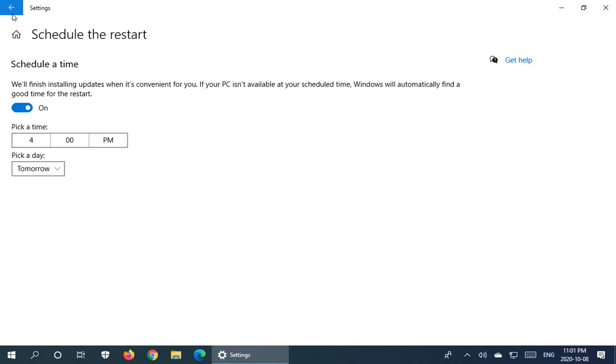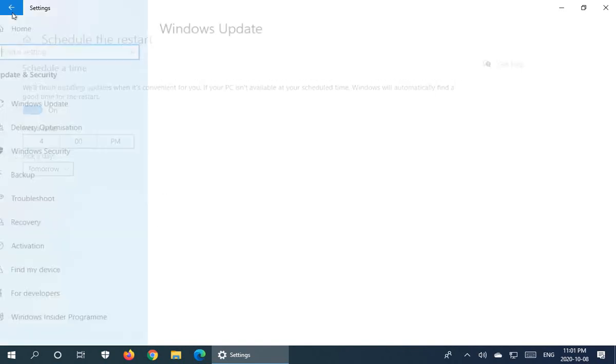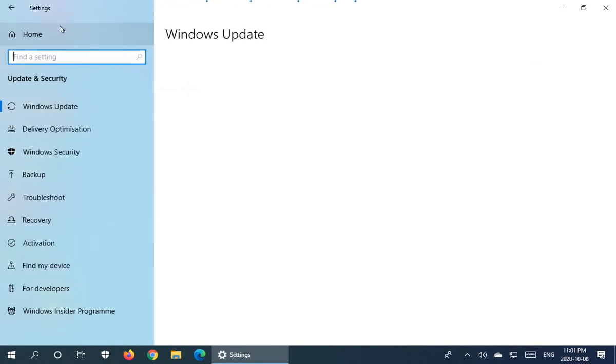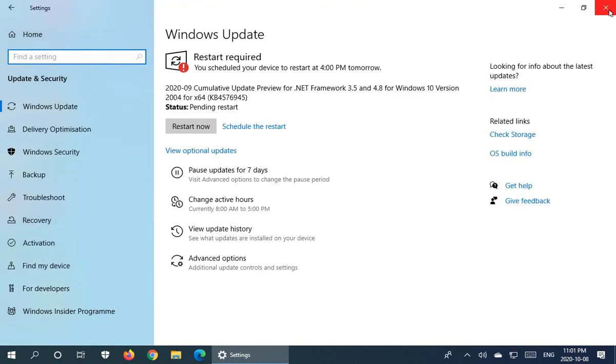Now I can simply go back and close off the settings here and it is scheduled for 4 PM tomorrow. And if I shut down my computer, et cetera,